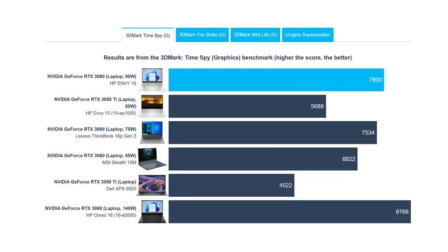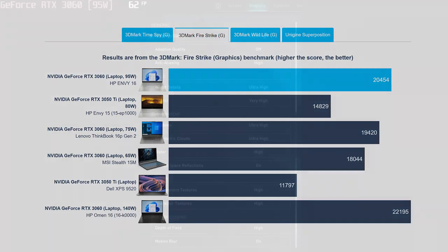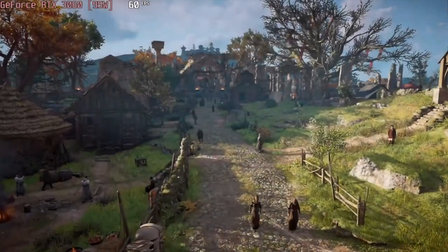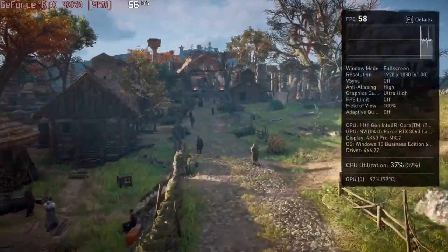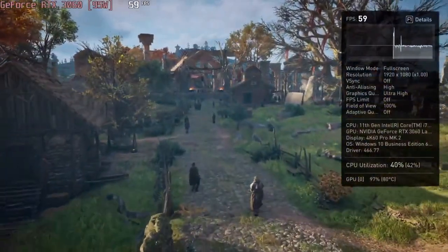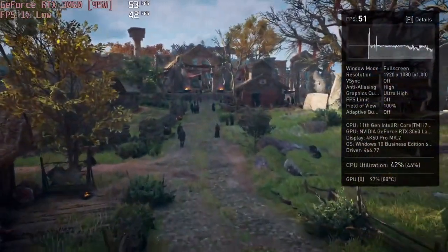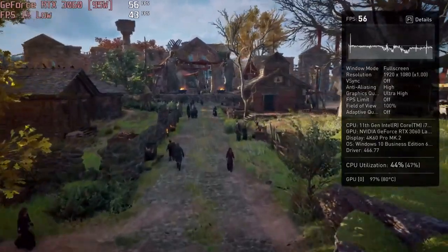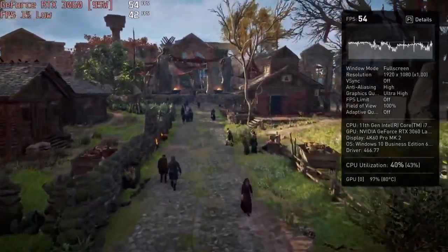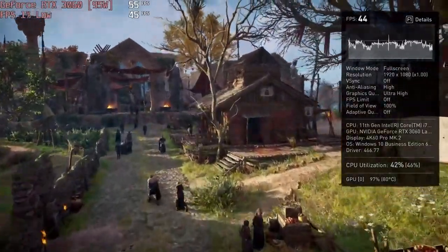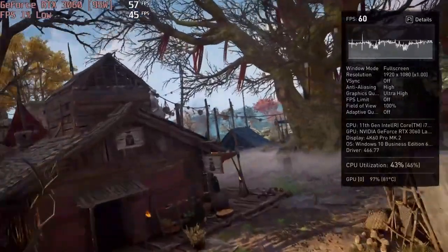The 95W RTX 3060 is quite powerful, but the 140W version inside the Omen 16 does get better results in benchmarks. As for gaming, our external monitor testing shows the GPU to be very competitive at 1080p, offering playable framerates in many games while running them at max settings. Here we spotlight Assassin's Creed Valhalla, where we get 54FPS at the Ultra High preset.